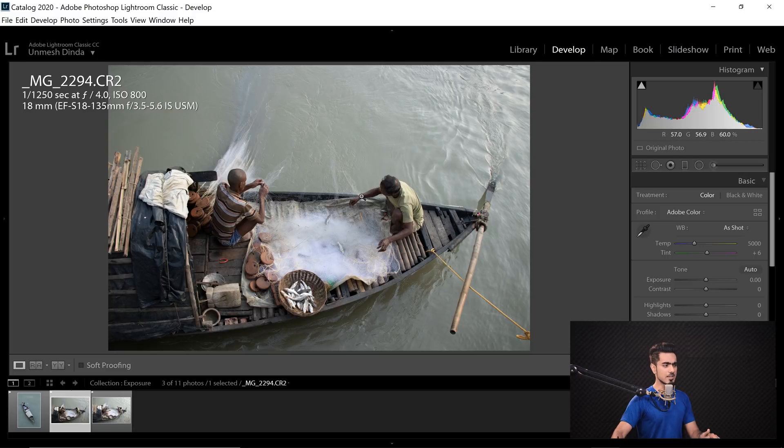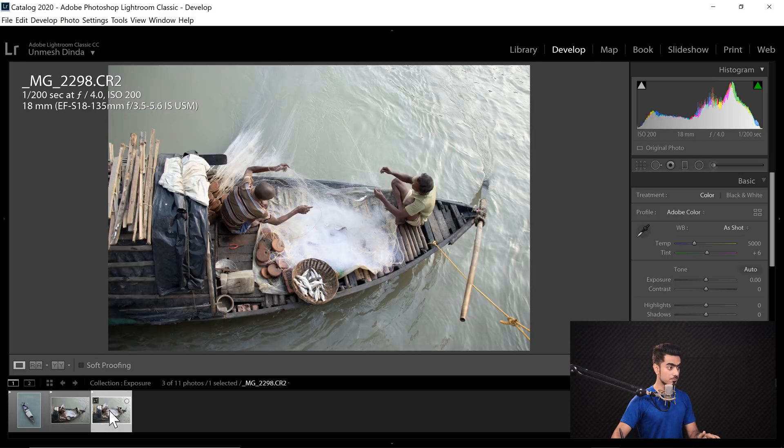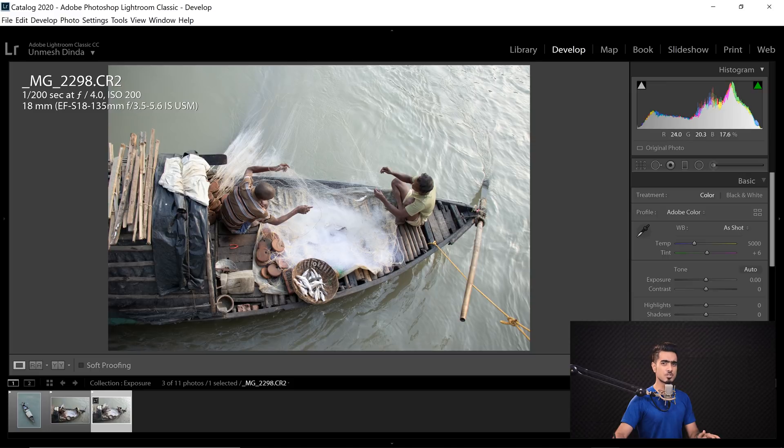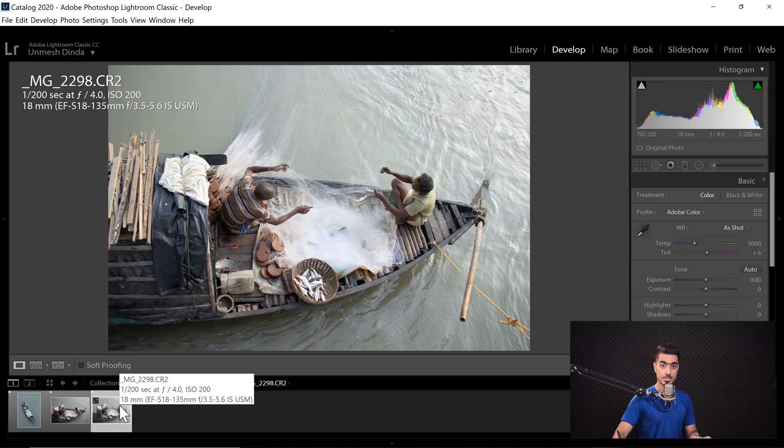But I still think the exposure was not right. So in the third photo, I just brightened it up just a little bit. So let's say this is the exposure that you like.